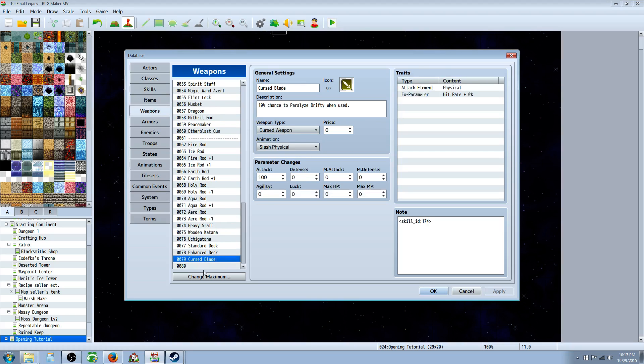So we're going to go to weapons. We're going to create a change maximum. If you have to create a new weapon, give it a graphic, give it a name, give a description of what it's going to do. And then we have to do one more thing.